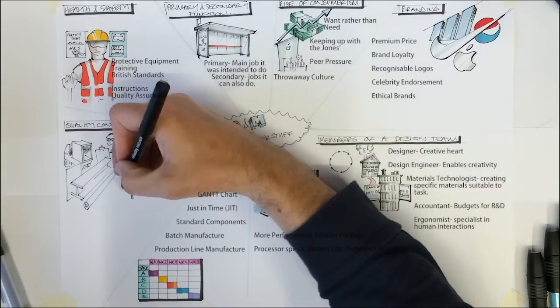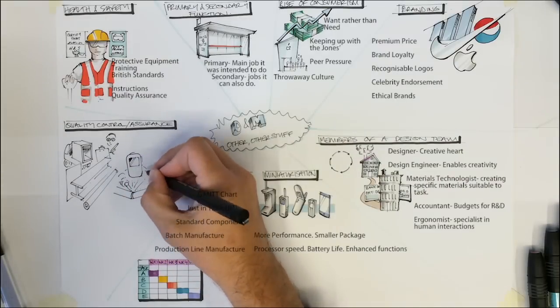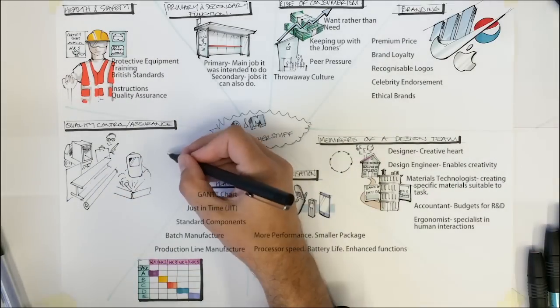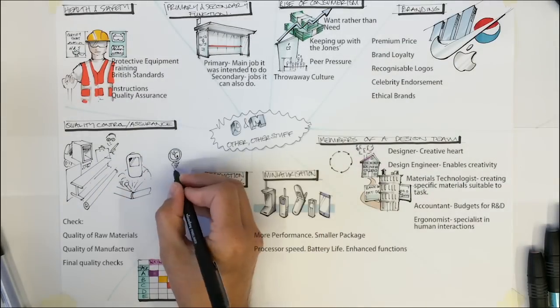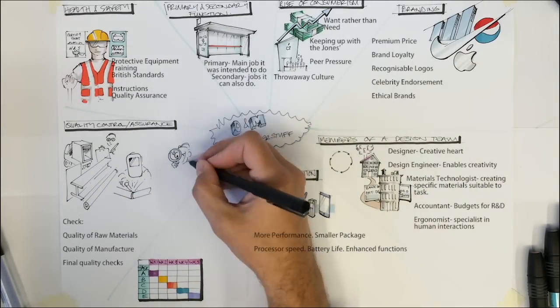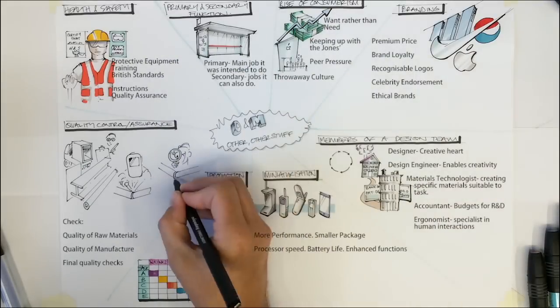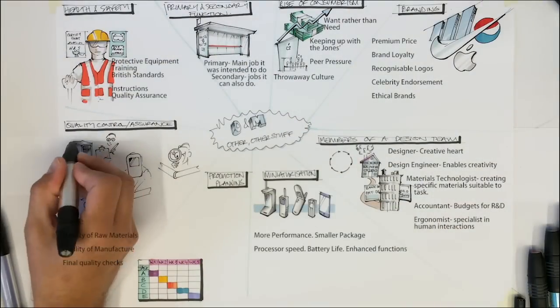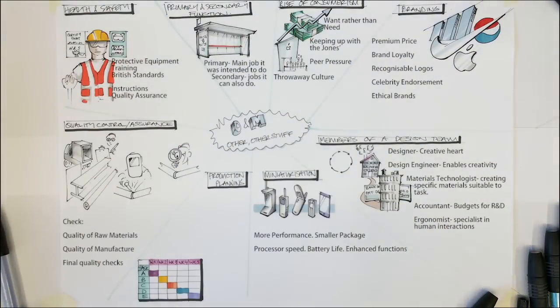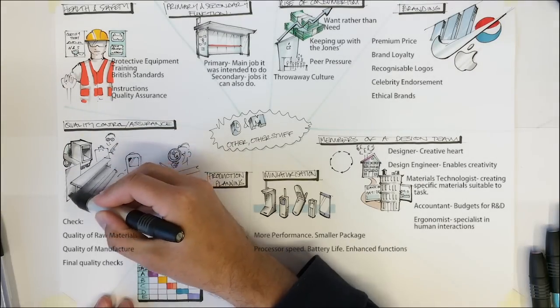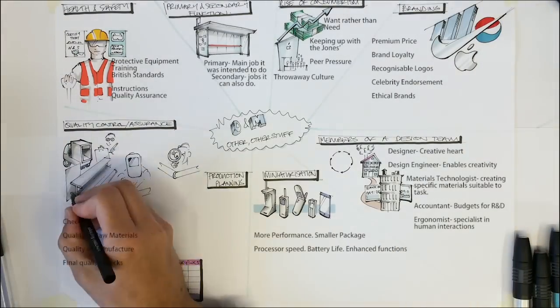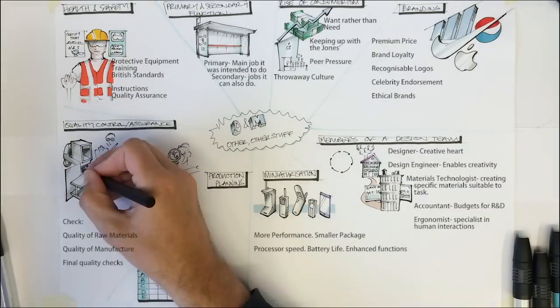Ensuring that the raw materials coming into the factory are of a good quality. A poor quality of raw material will result in a poor quality of product. The raw materials or parts may be coming from a different supplier, so there is a chance that the supplier does not share the same quality standards.